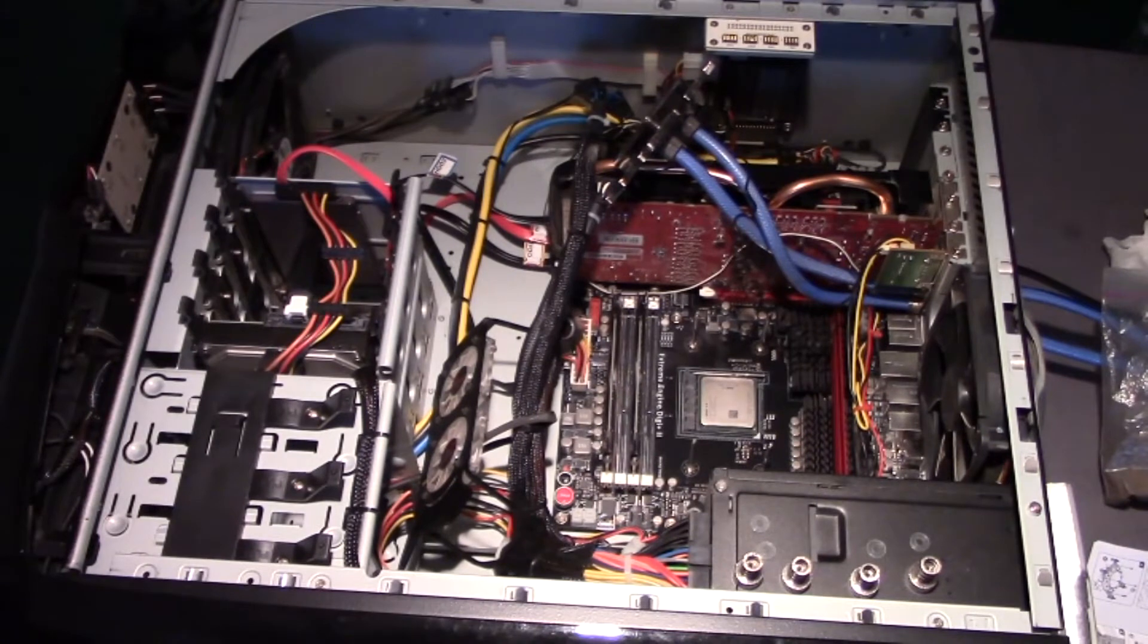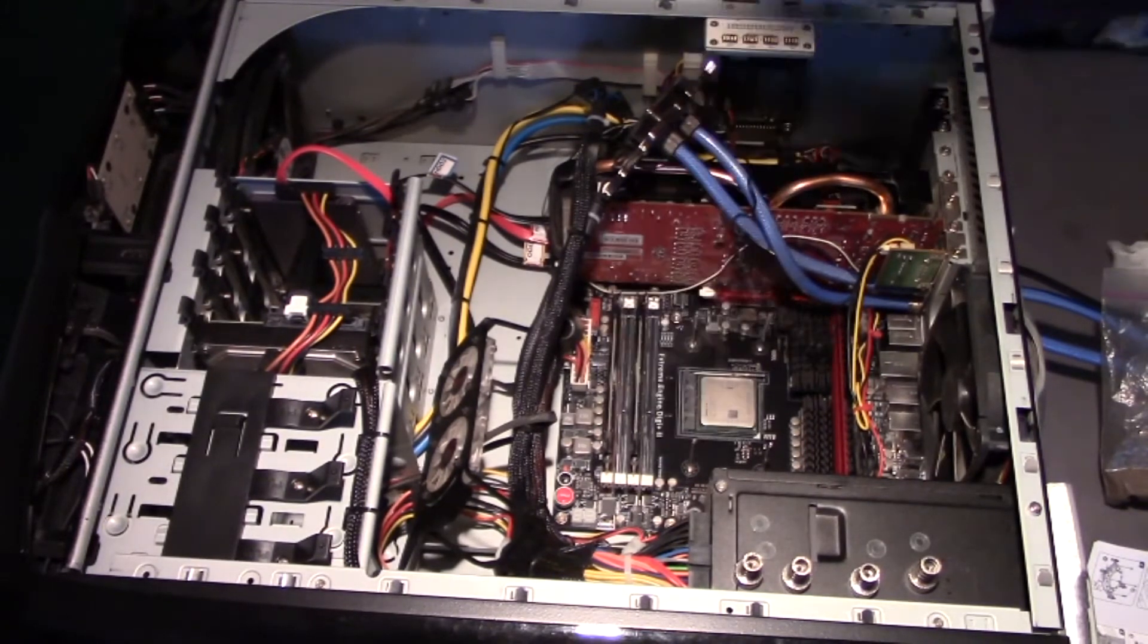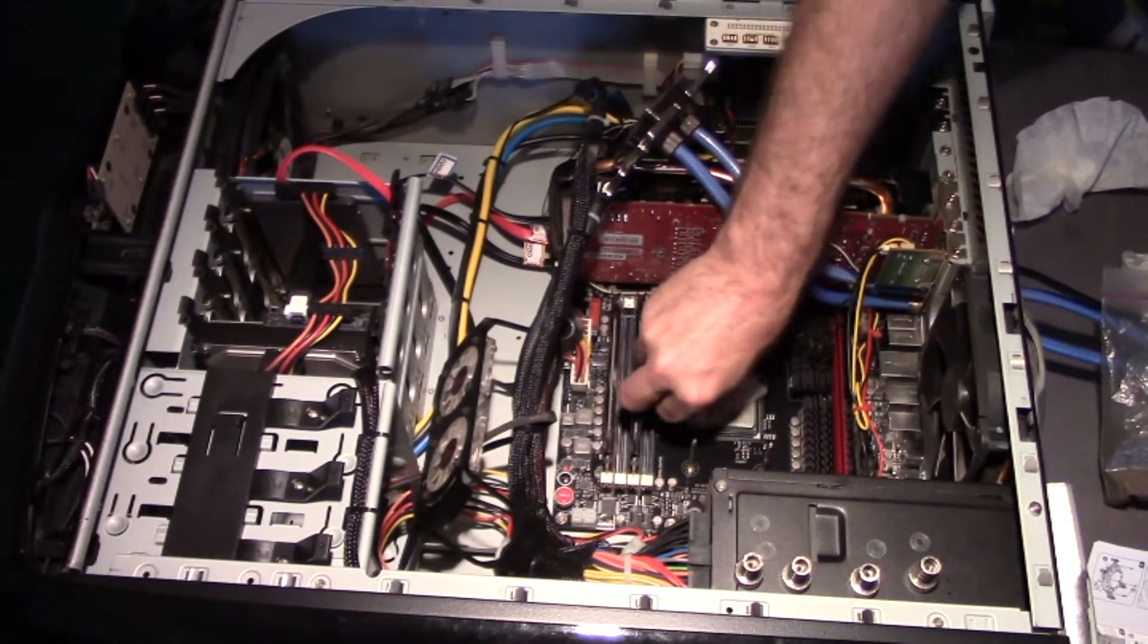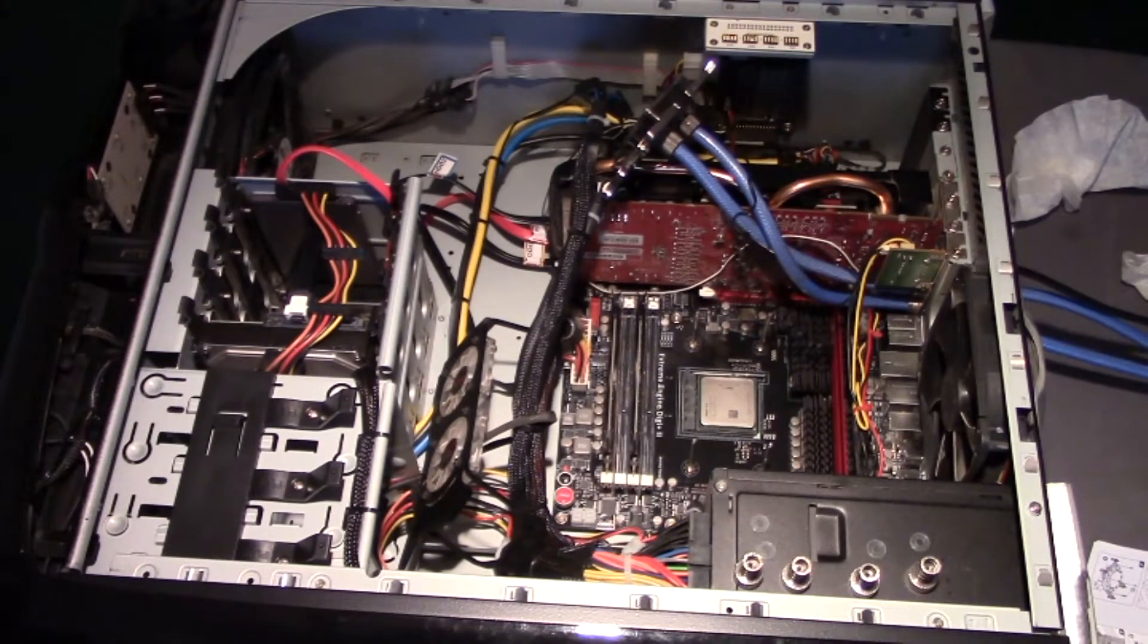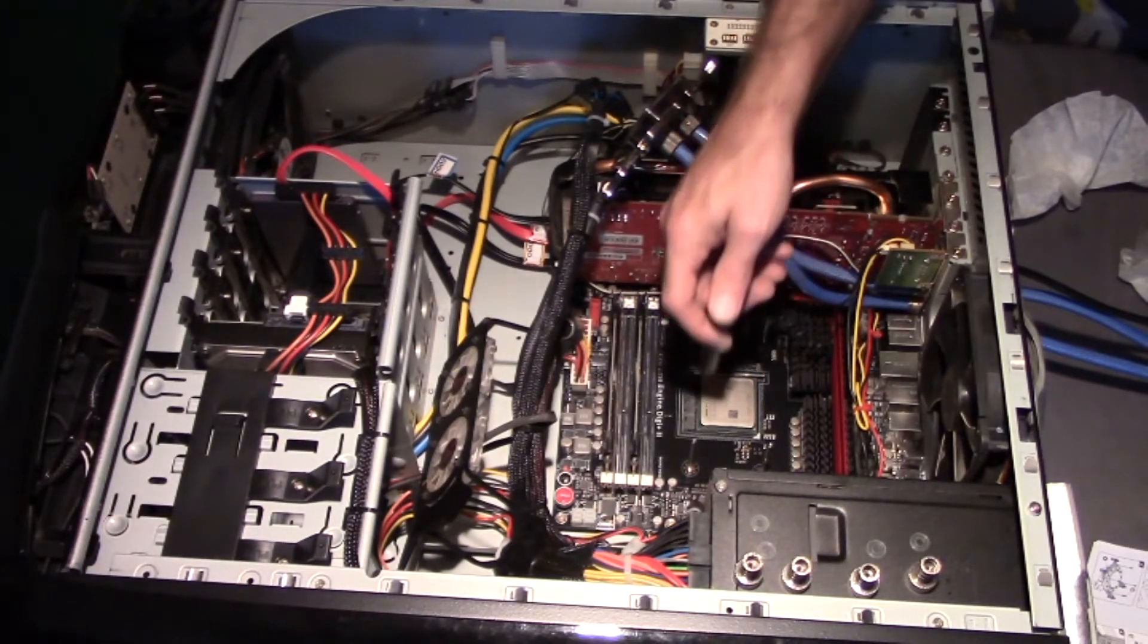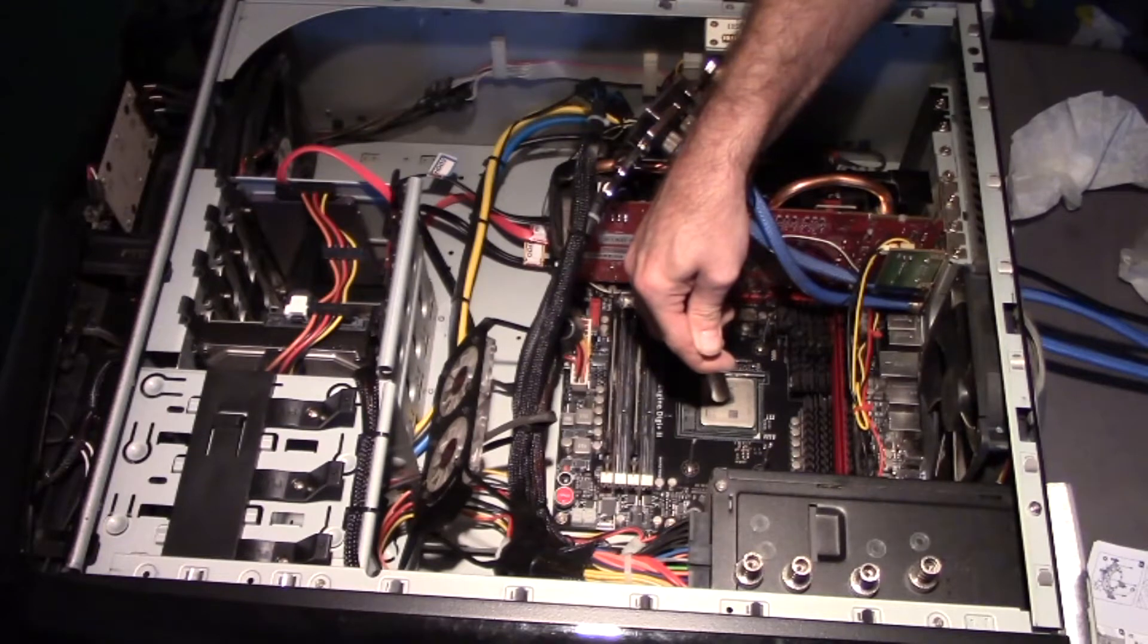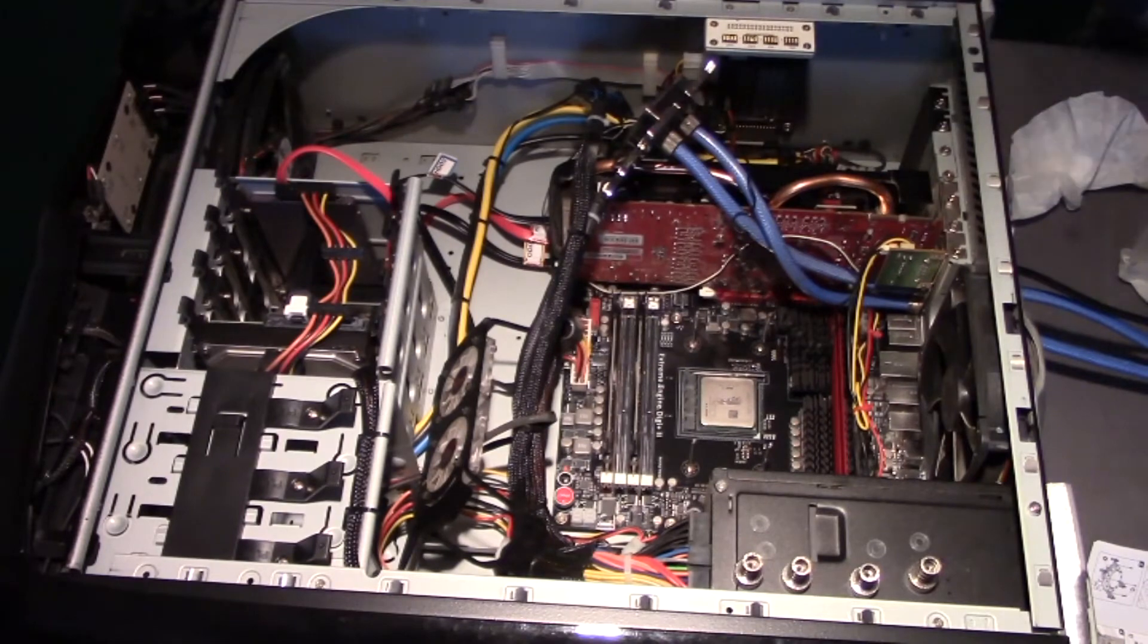Now it's a good time to clean off any fingerprint contaminants, anything like that, that would be on top of the processor from your handling it, just to make sure that your surface is clean and ready for the application of thermal paste. I use Arctic Silver number five. Just takes a tiny little bit in the center here. And you're good to go.